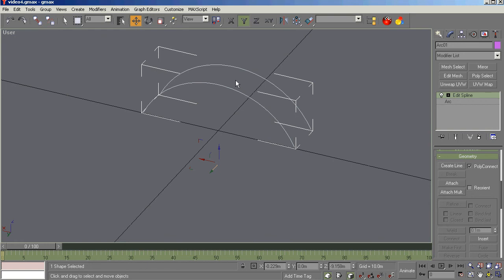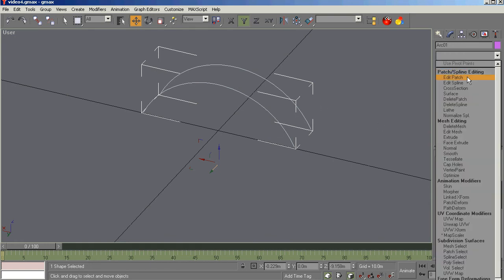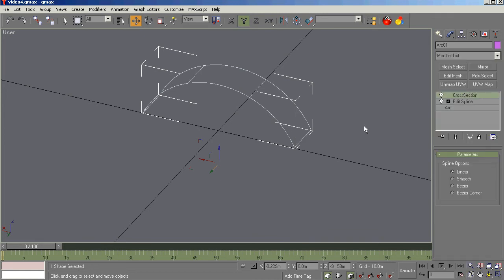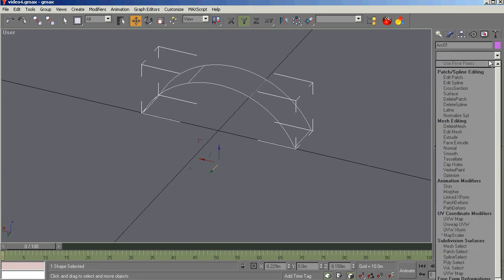So now that we've converted this to an editable spline, if you will, we're going to attach, either attach or attach multiple, the second one. So now what we've done is join this object to the first object. It is now one object. Click off that. Now, in order to get this to be geometry, we have to get one connected to the other in this space. So we add a cross section. You see the cross sections have been added. Now that we have cross sections, we can put a surface mesh on it. We can do that with surface modifier.